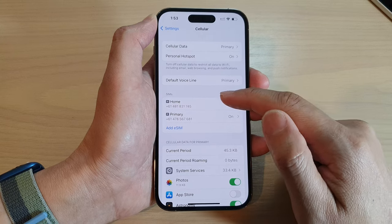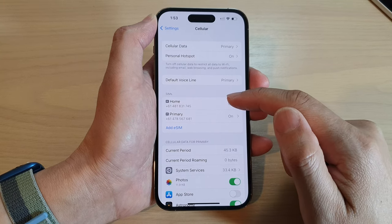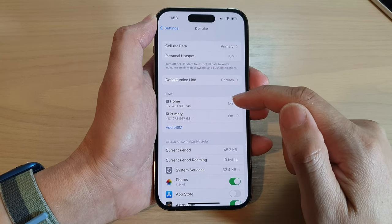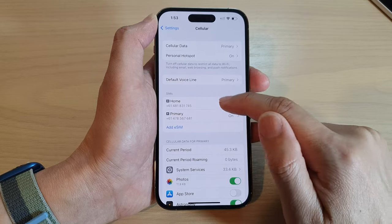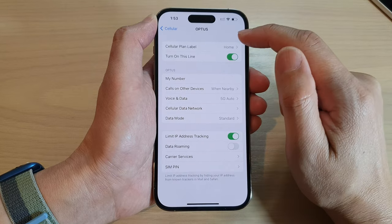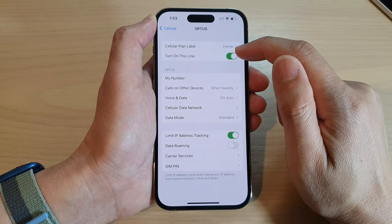Then, tap on the SIM that you want to turn on or turn off. So here, I'm going to go into my home SIM. At the top here, tap on Turn on This Line.